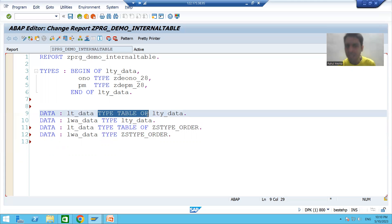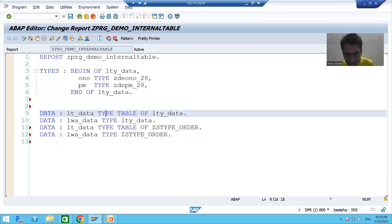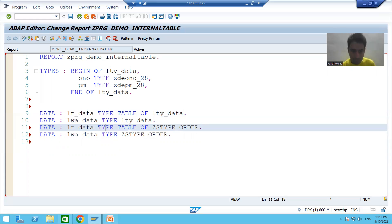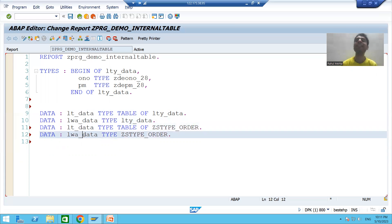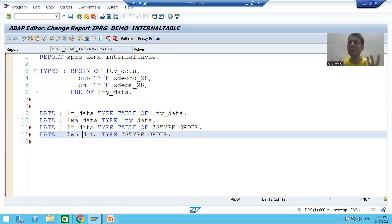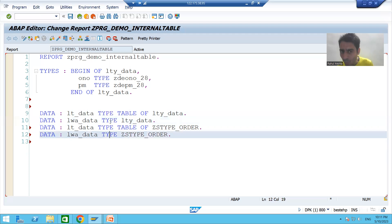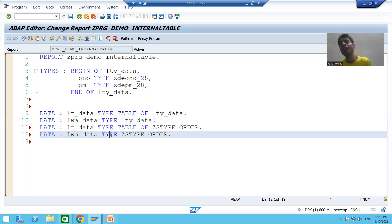The most important thing is: whenever you are declaring an internal table, the keyword is 'TYPE TABLE OF'. For a work area, never use the word TABLE, because a work area is not a table — it always stores a single record at runtime. So for a work area we use only the word TYPE.